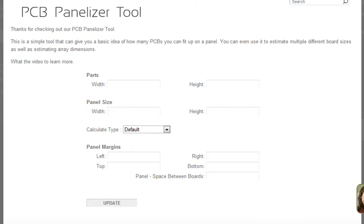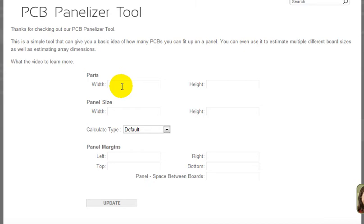The tool is kind of a general guideline, not necessarily hard and fast on how something might be manufactured, but it can give you a good idea. To use the tool, you just put in your dimensions. Let's have a part number that's 2.5 by 3.5, and that's my individual circuit board.